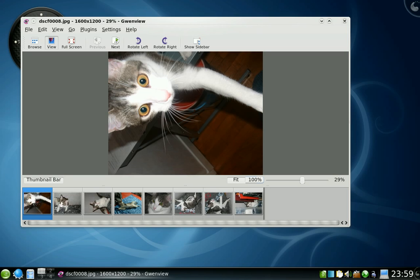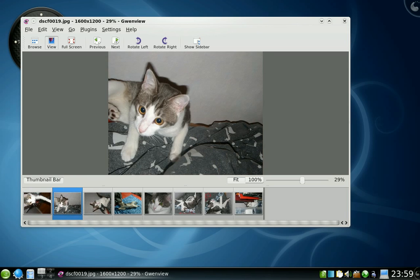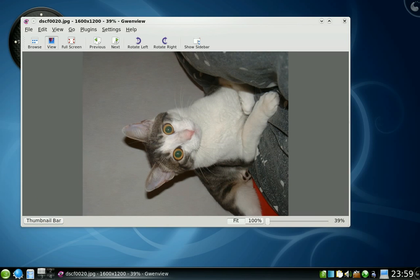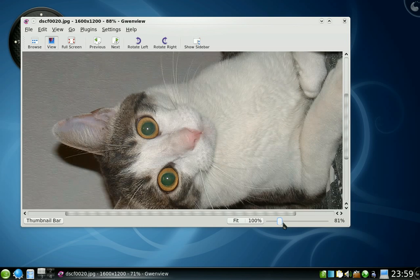What's interesting is that you have a sidebar, a thumbnail bar here. You can hide it. You can change the zoom.